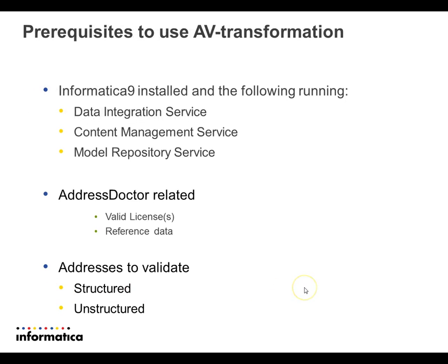One of the prerequisites is Informatica 9 installed, and you need to have a Data Integration Service, a Content Management Service, and a Model Repository Service. Next, you need to have a valid AddressDoctor license, reference data at the right location, and some addresses, either structured or unstructured.